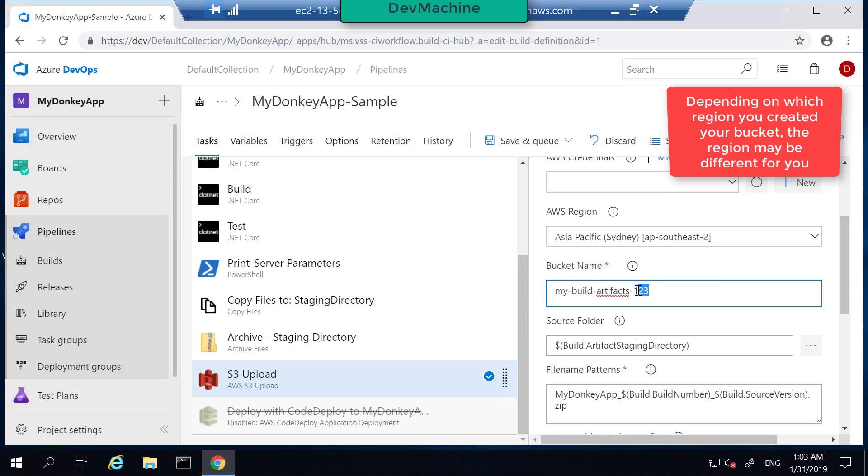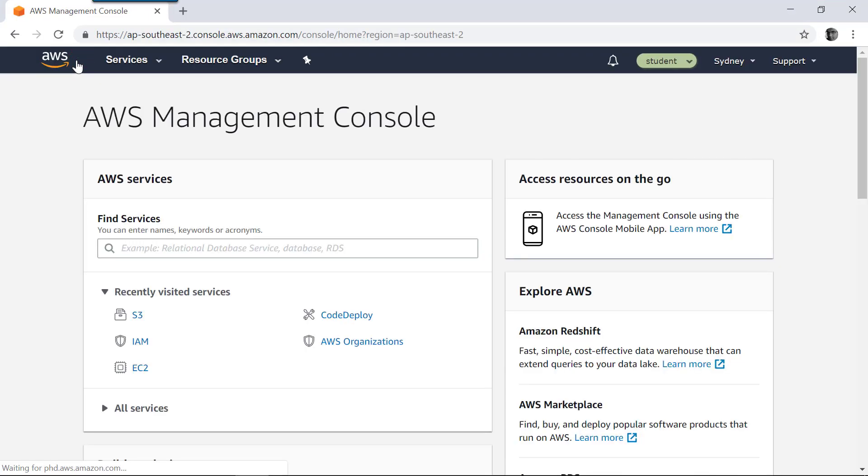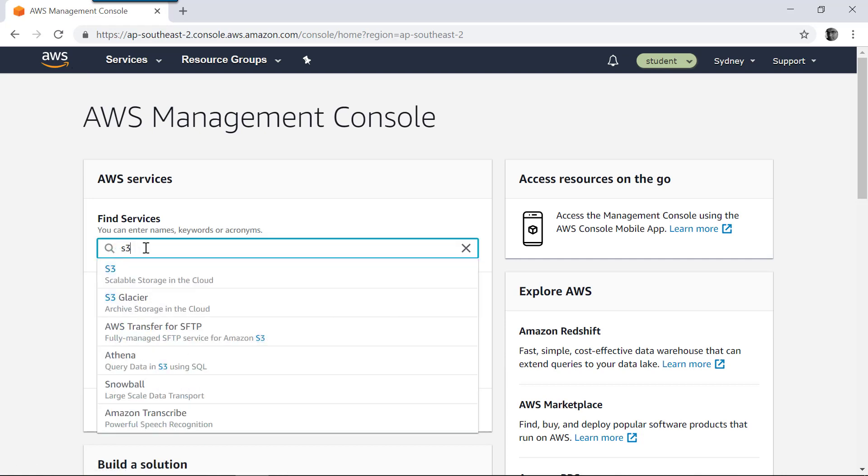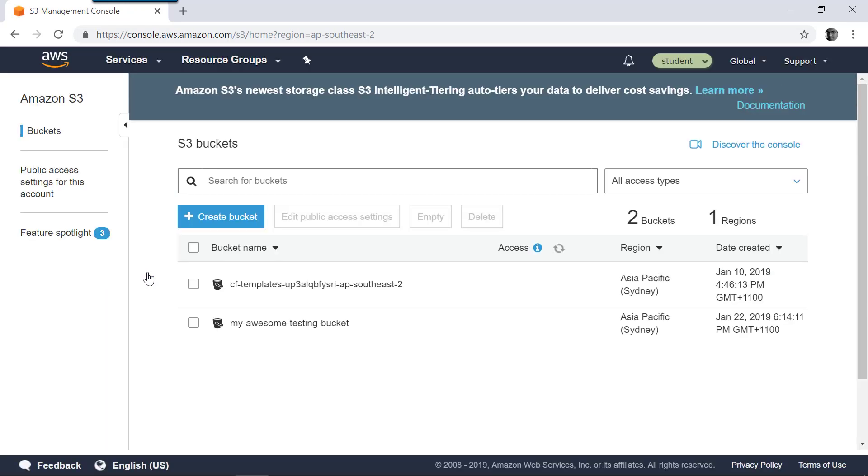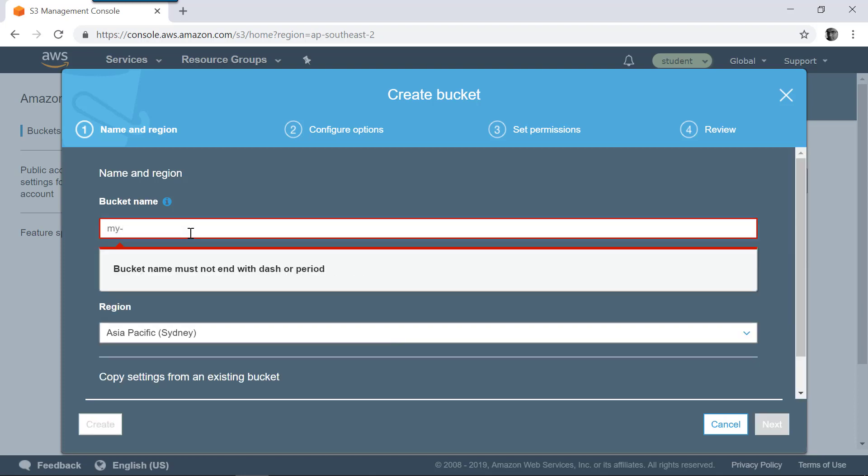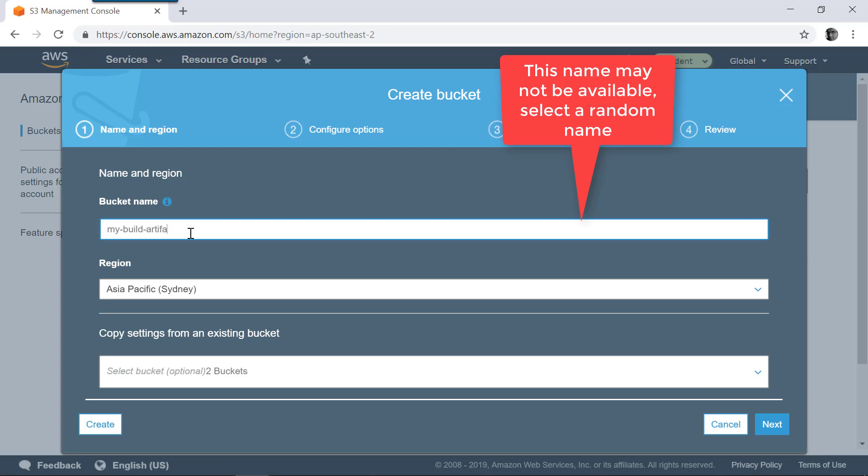And the bucket name I'm going to give something like this. So let's check whether this name already exists. I'm in my AWS console, so go to S3. Let's try to create a bucket. Create a bucket. Let's say my-build-artifacts.